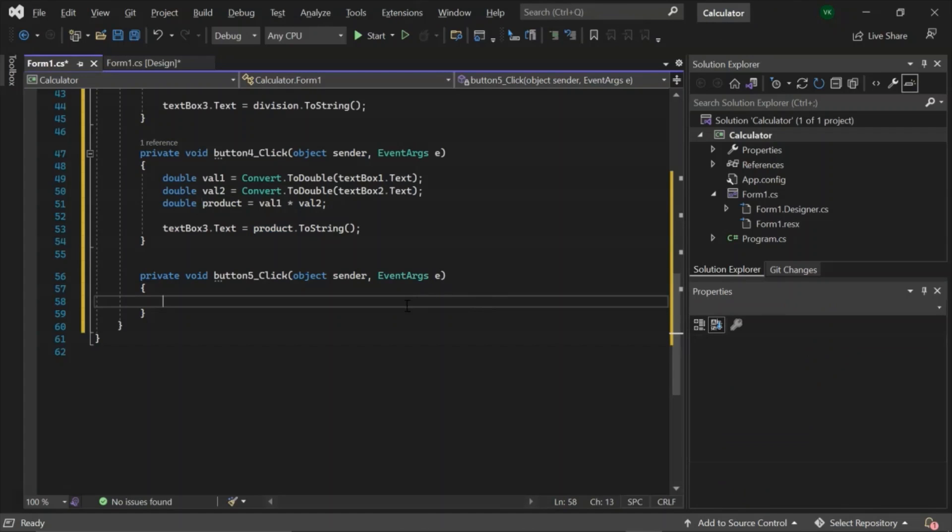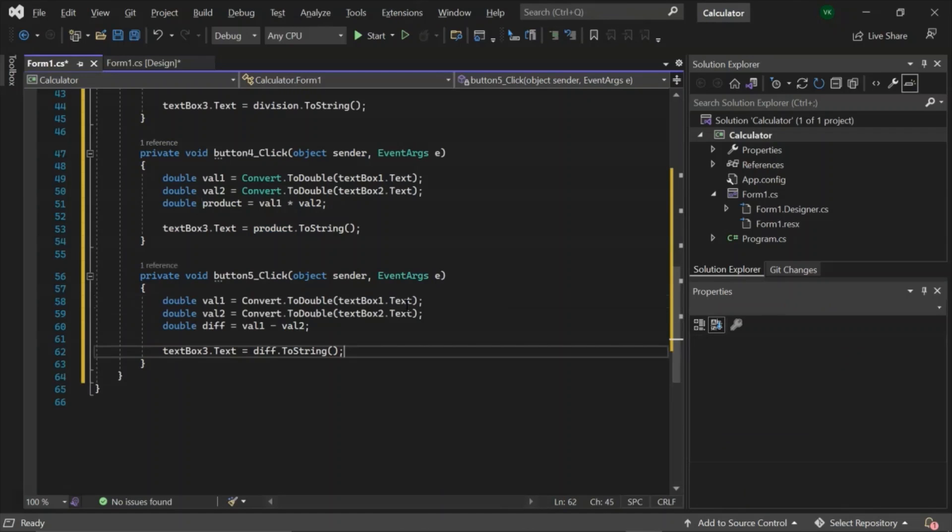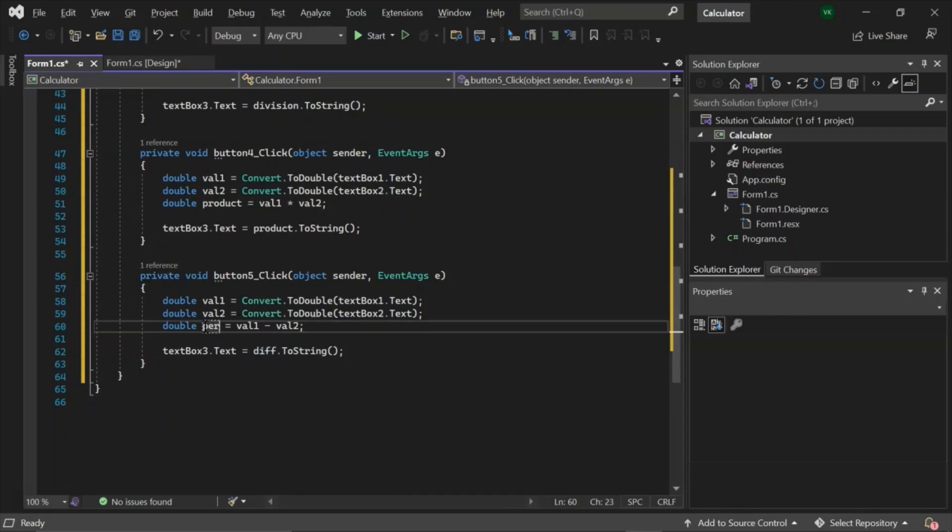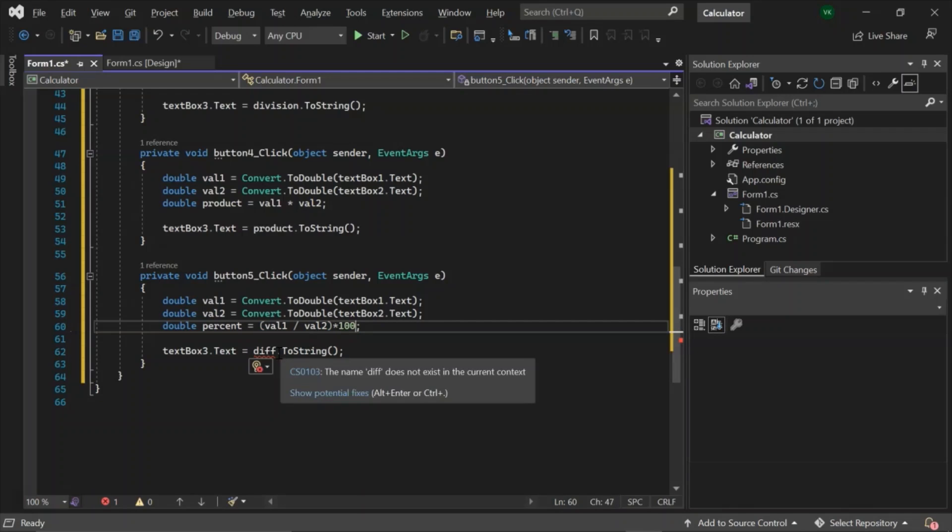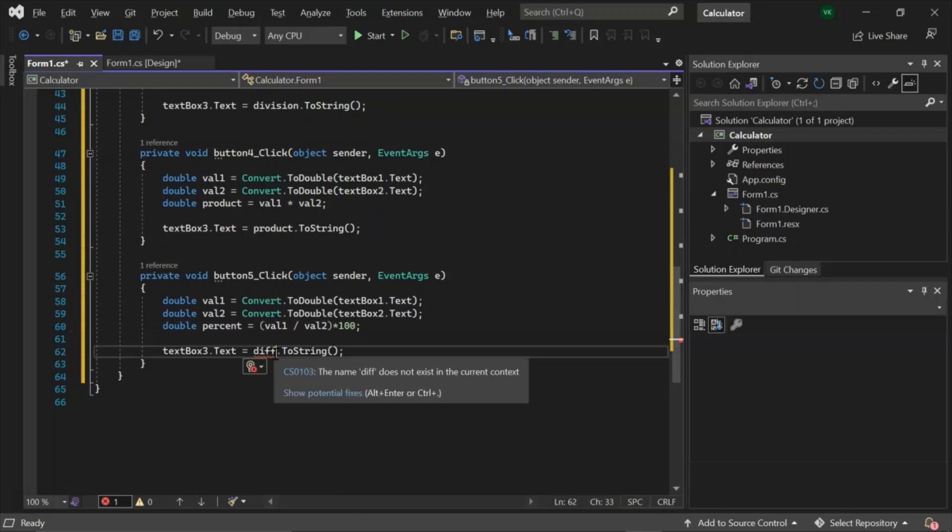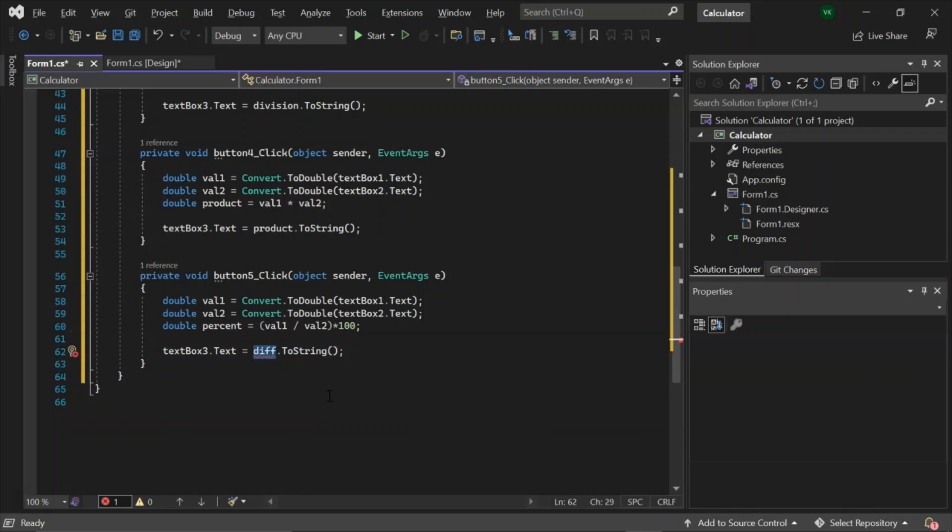And at last, for percentage, we will do division in brackets and then multiply it with 100 to get the percentage. We will change this diff to percent.